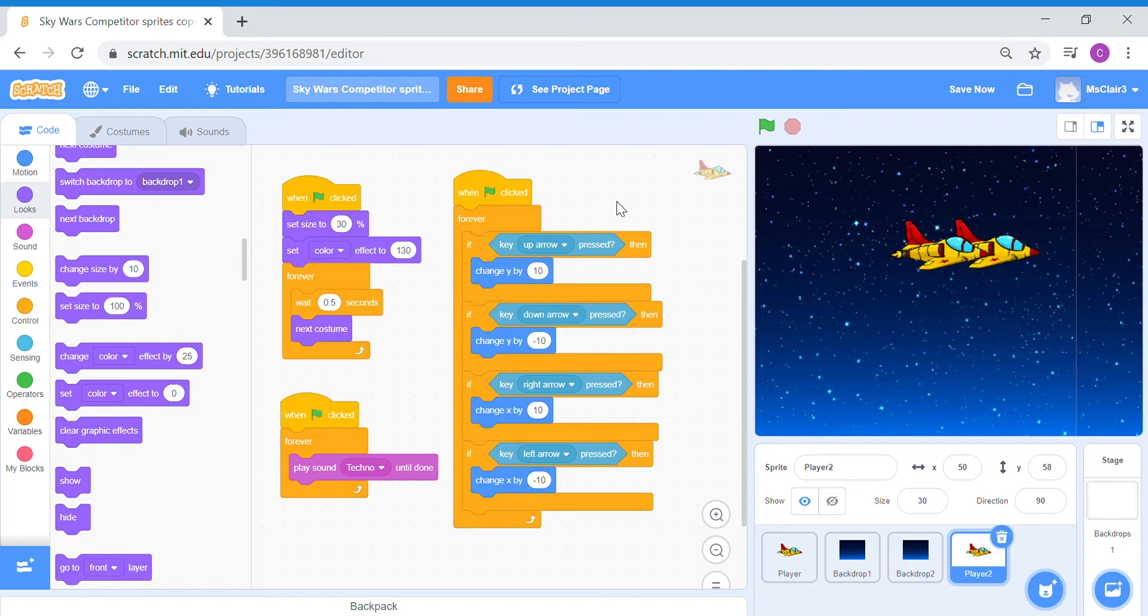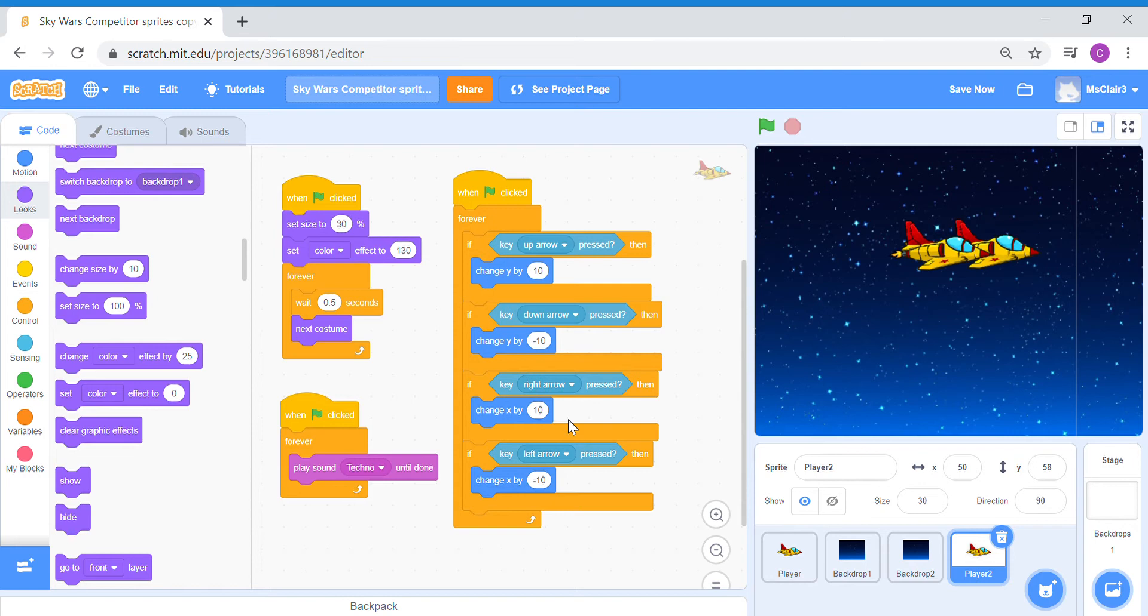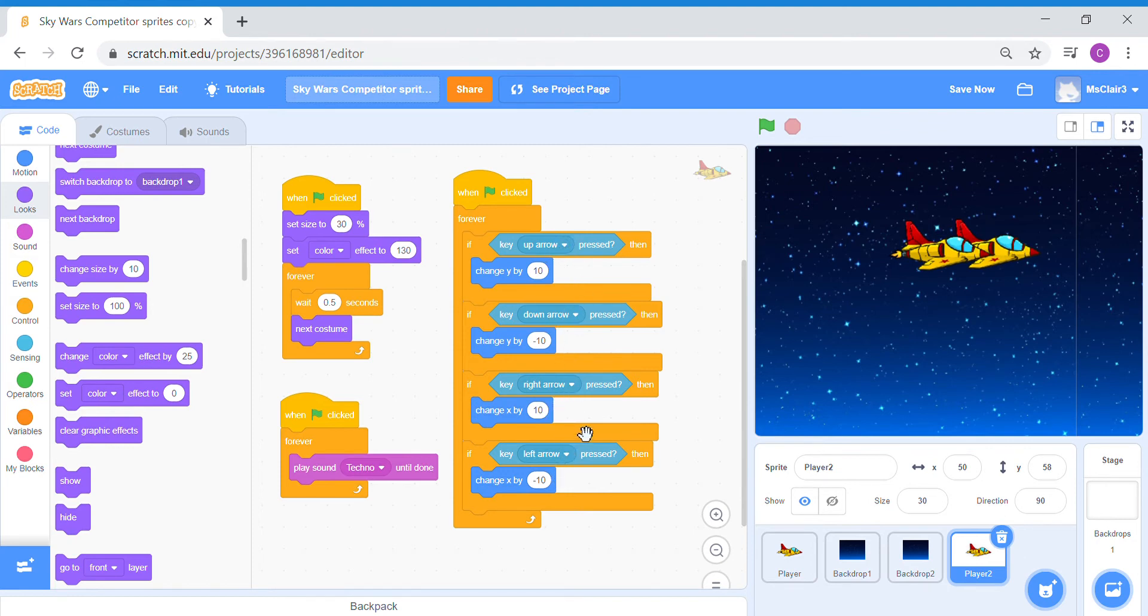Now let's look at the controls for our second player sprite. It follows the exact same controls as our first player sprite and that is not what we want, because a second player sprite will need to have its own set of different controls so that someone else can play the game with or against you. So we're going to switch and substitute some of these arrow key conventions to launch the up, down, left, right movements.